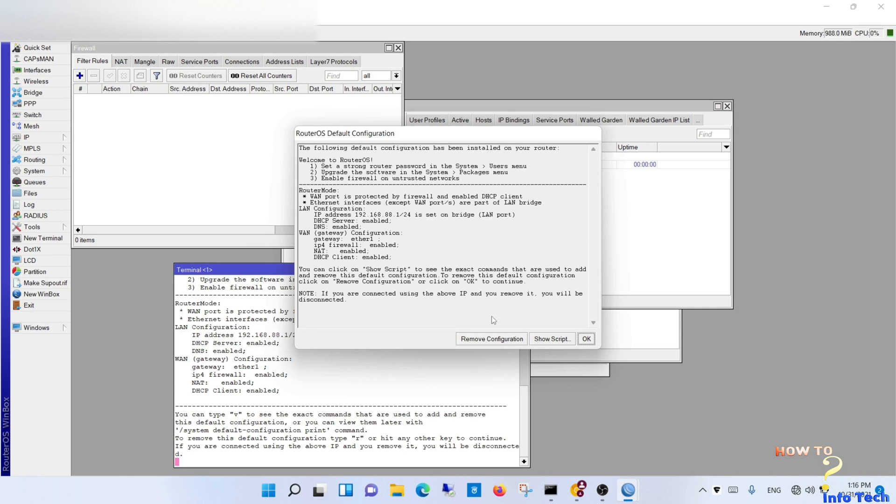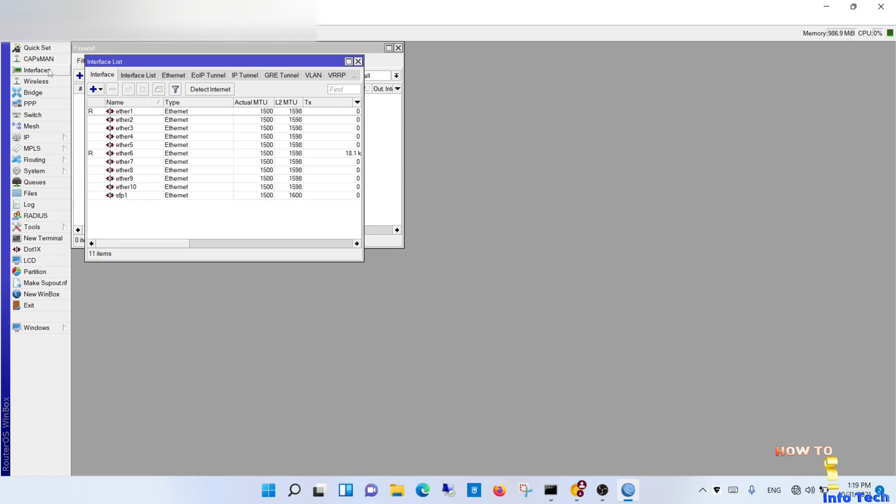Use Winbox tools to access the MikroTik router. Remove all configurations.